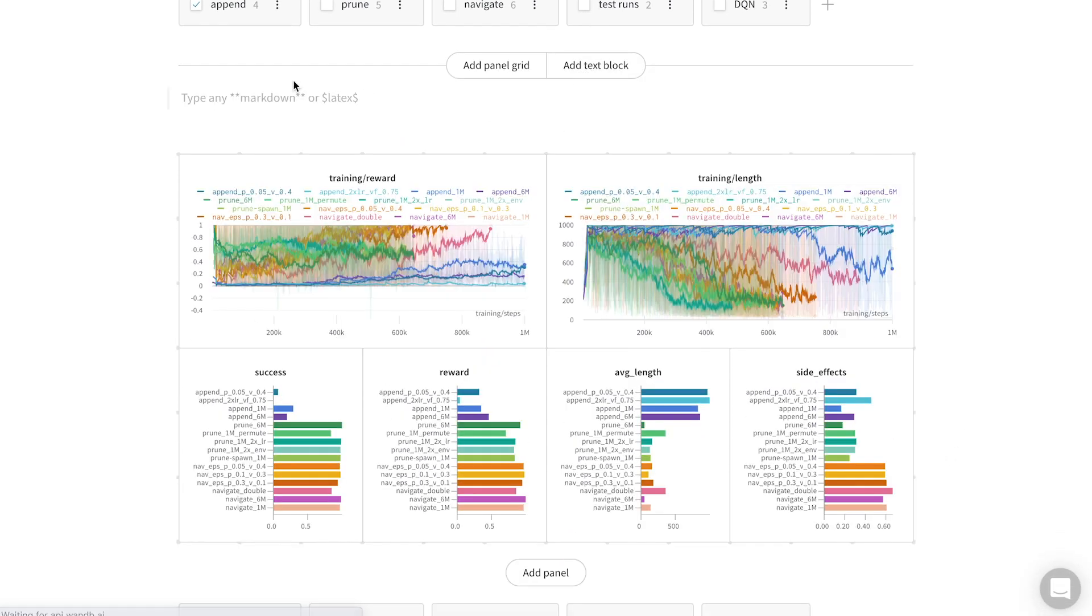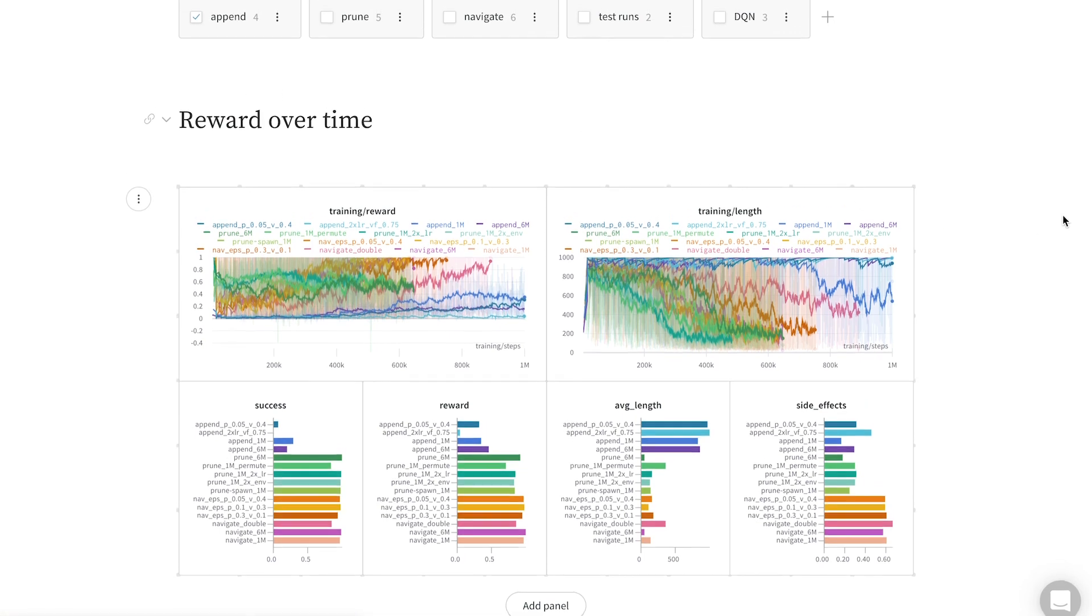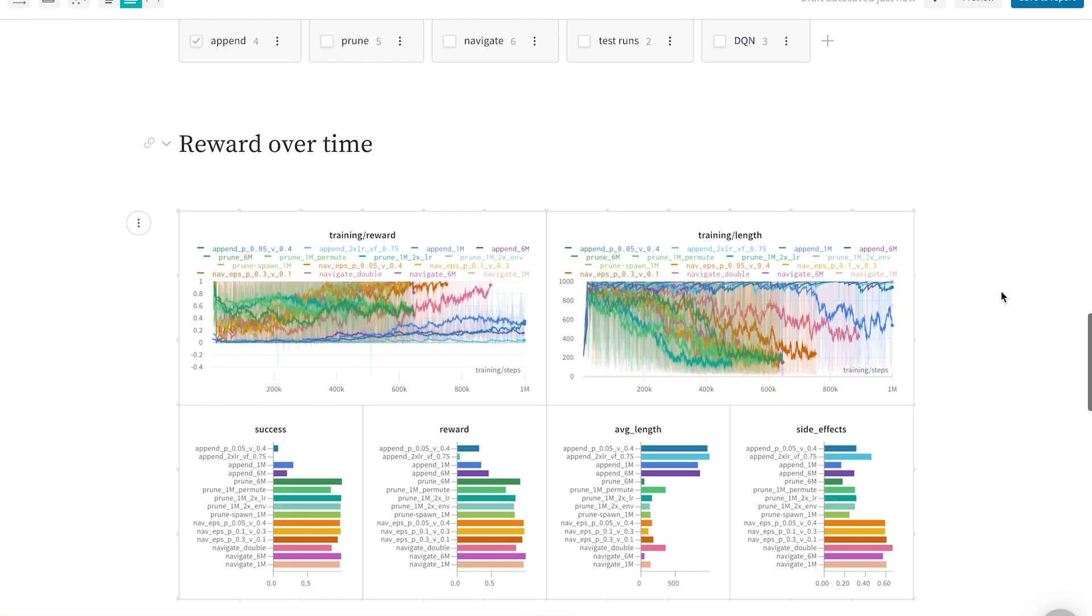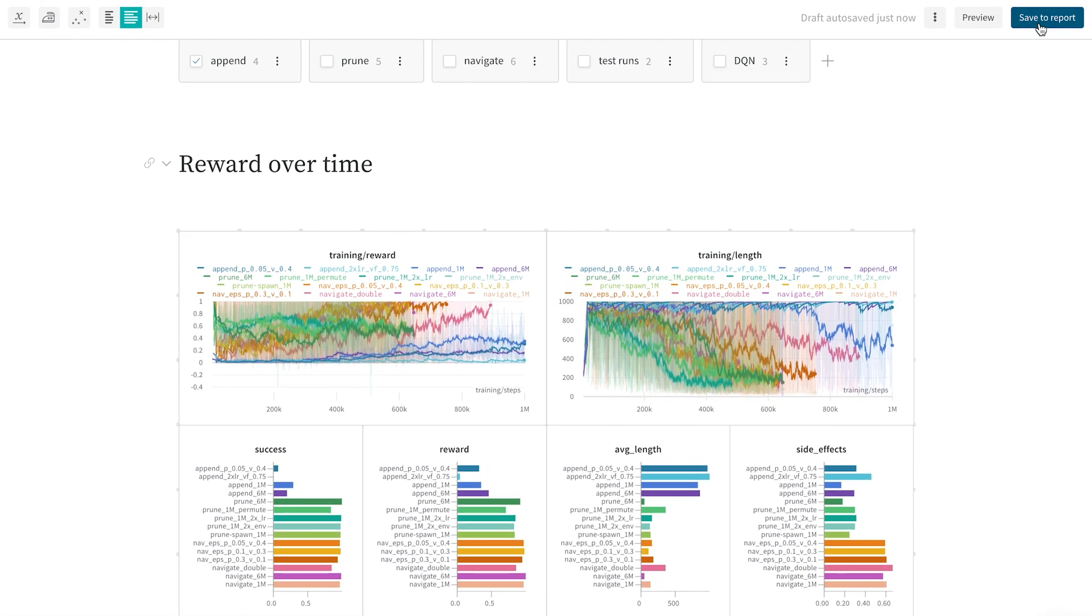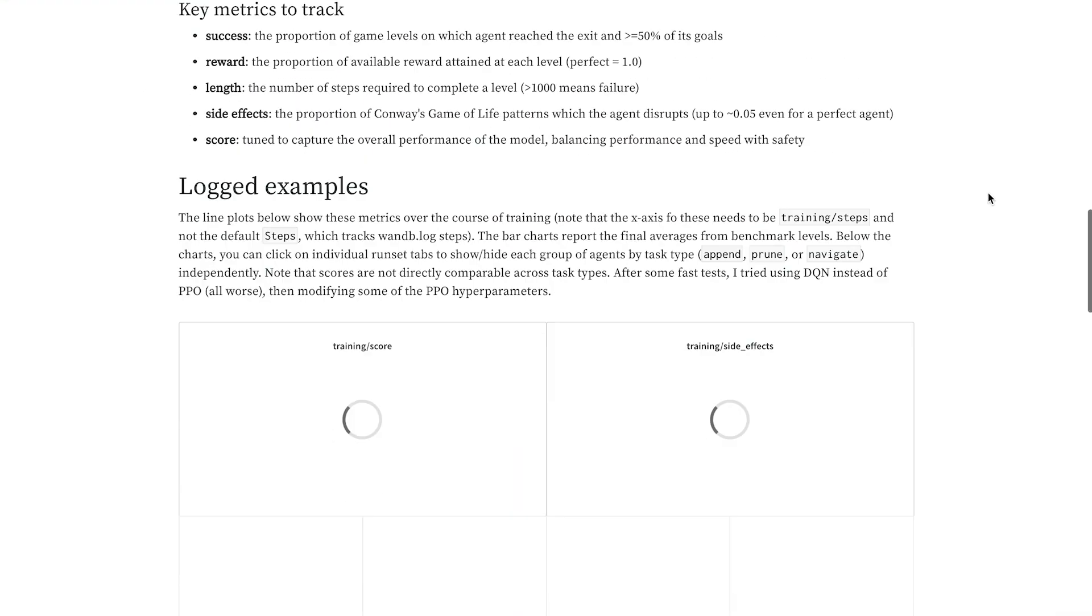Let's add a title to say this is where we track reward over time. Now that I'm happy with my report, I can click save, and then I'd like to share it with my colleague, Carrie.